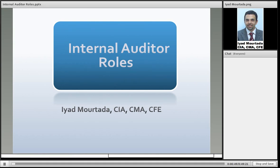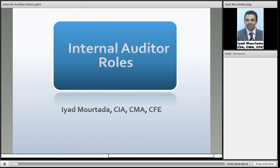Our topic today is going to be about the roles that internal auditors are playing in their organizations. Before understanding what internal auditors do, what is the main purpose of having an internal audit in your organization? First, internal audit will try to help the organization in making sure that all the controls are working and that they have a very good risk management plan, while also helping the organization in improving their operations, doing quality control, cutting costs, or increasing profits — helping the organization achieve their objectives.